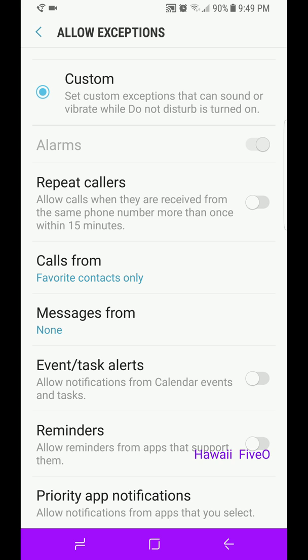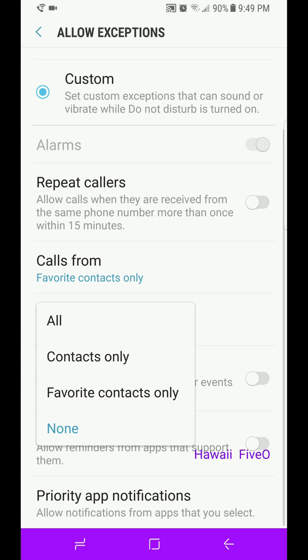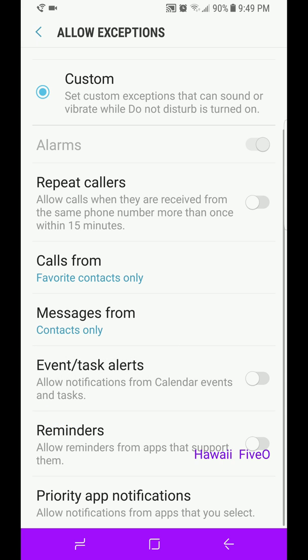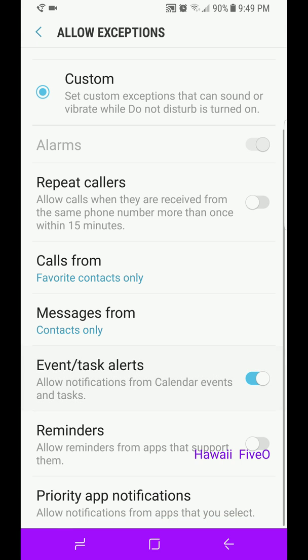So now only your alarm and favorite contacts are able to call you. You can do the same thing from Messages: All, Contacts Only, or Favorite Contacts Only. You can do Event and Task Alerts. You can turn that on and off.